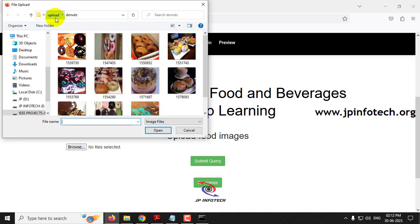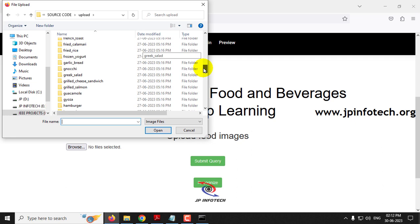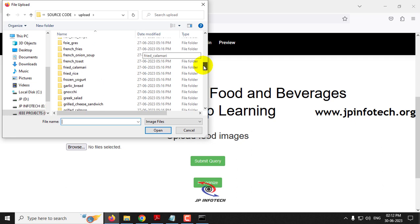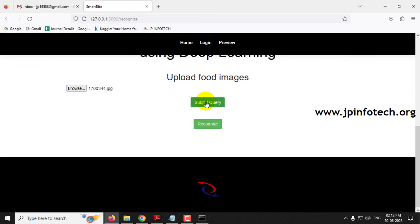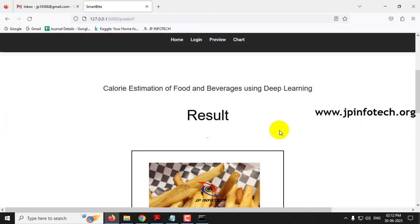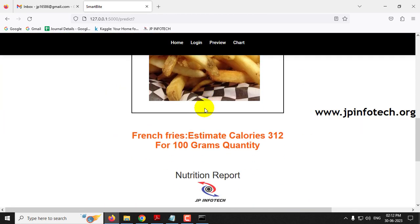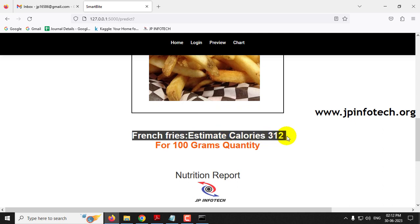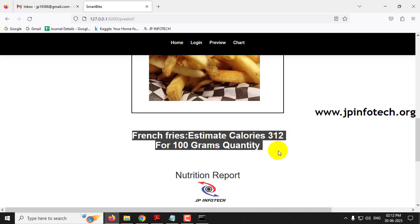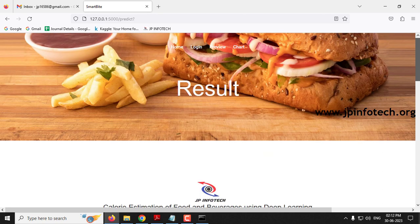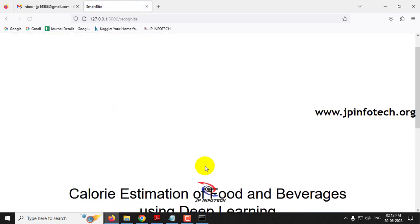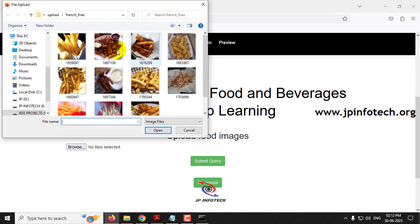Now let me go to the preview part, select browse, navigate to the french fries folder, select a french fries image, click submit, and then click the recognize button. The predicted result is french fries with an estimated calorie of 312 per 100 grams, and here you can see the carbohydrates, vitamins, proteins, and fat percentage for the french fries selected.